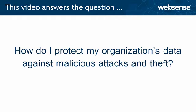Hi, I'm Sue Mozinga with WebSense Engineering. This short video answers a question that we frequently hear from customers. Thanks Sue, and I'm Kay Zimmer with WebSense Engineering. In this video, you'll learn how to protect your organization's data against malicious attacks and theft.